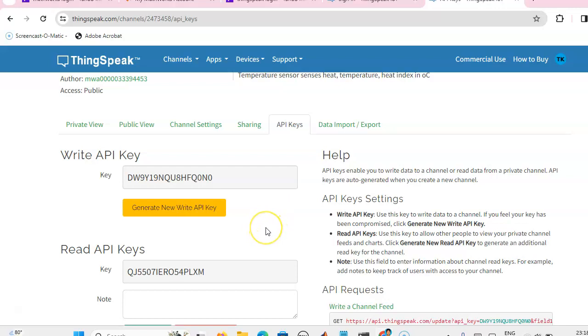In the next video, we will see how we can send the data from the sensor to the cloud server. Thank you.